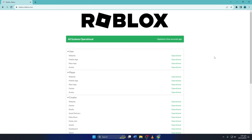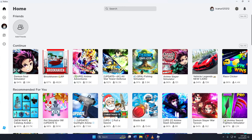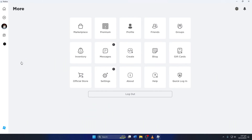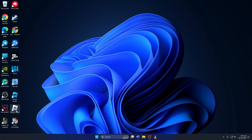Solution 2. Now, if the game servers are fine and you still see the error, log out of Roblox and log in again. To do this, click the three-dot button and click on Logout. Now, select Logout again. After this, close the Roblox player and log in to your account. Now check if the issue is gone.